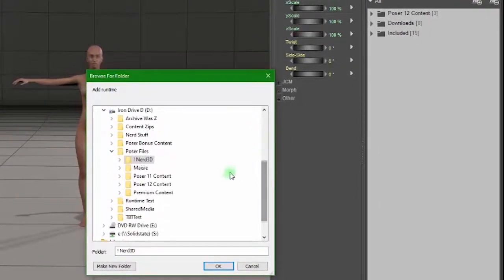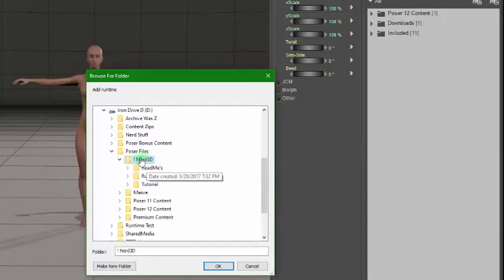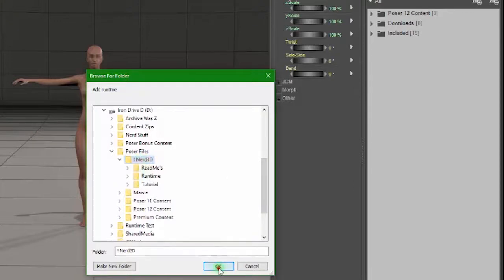Browse to the folder that you want to add, click on it. You don't need to click on the runtime folder that's contained inside, just click on the folder and click OK.